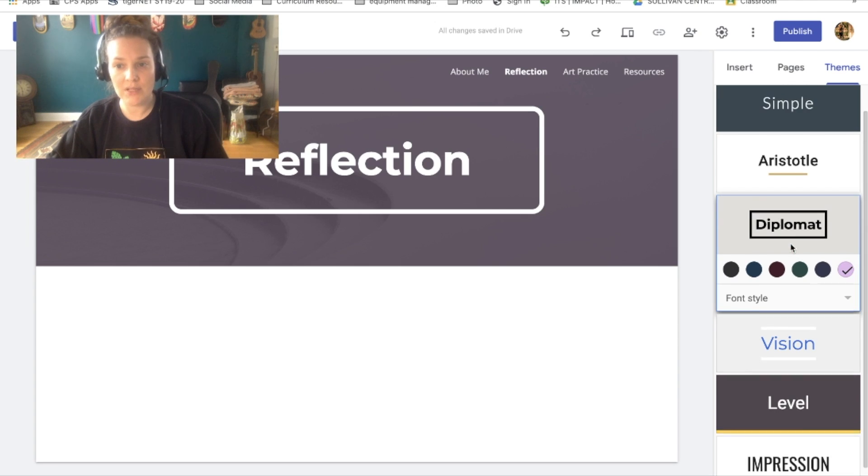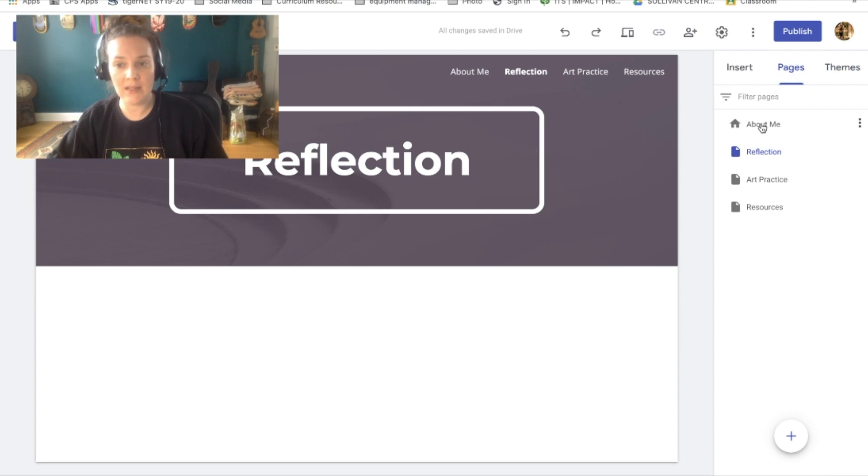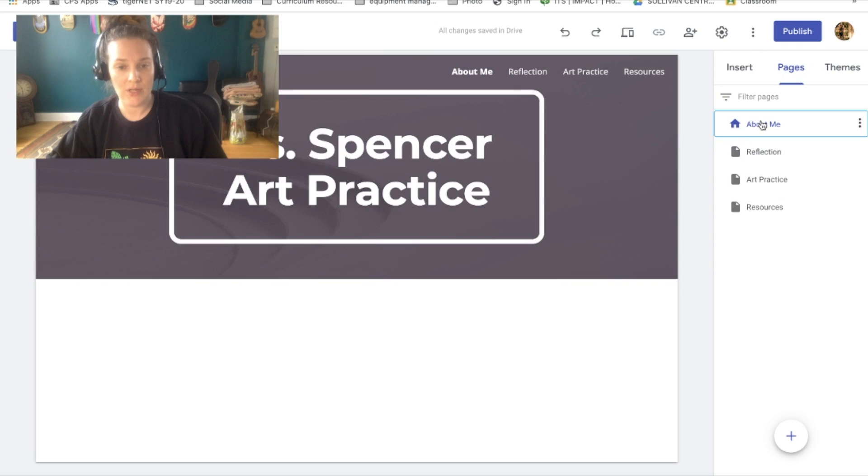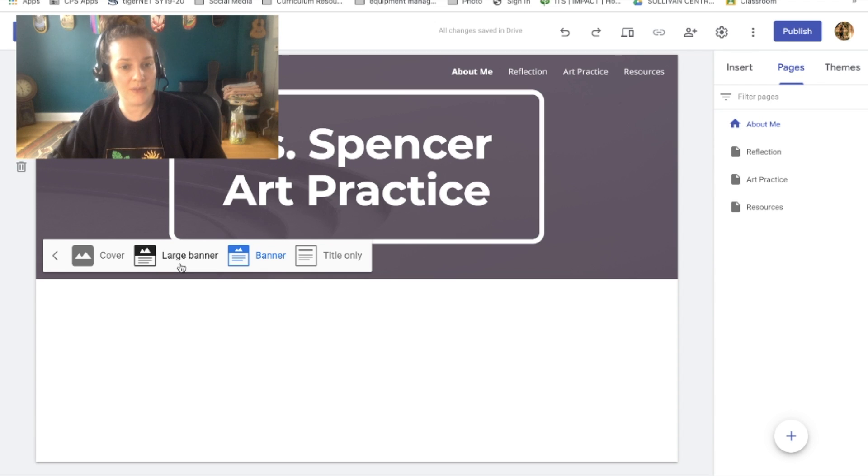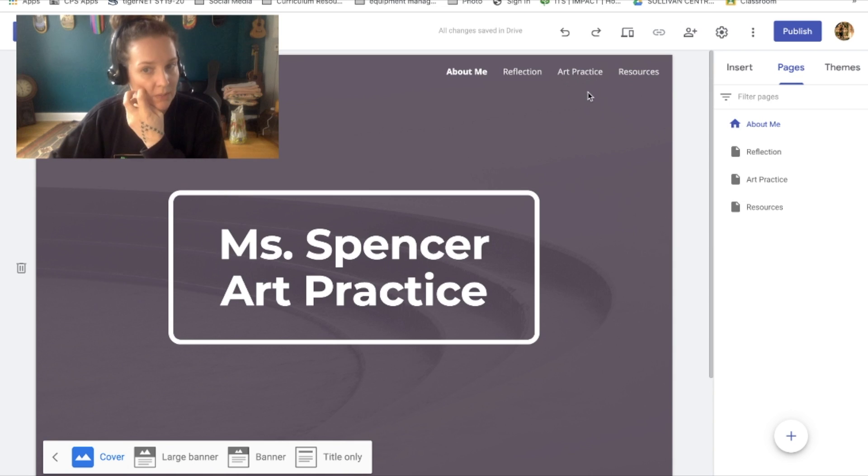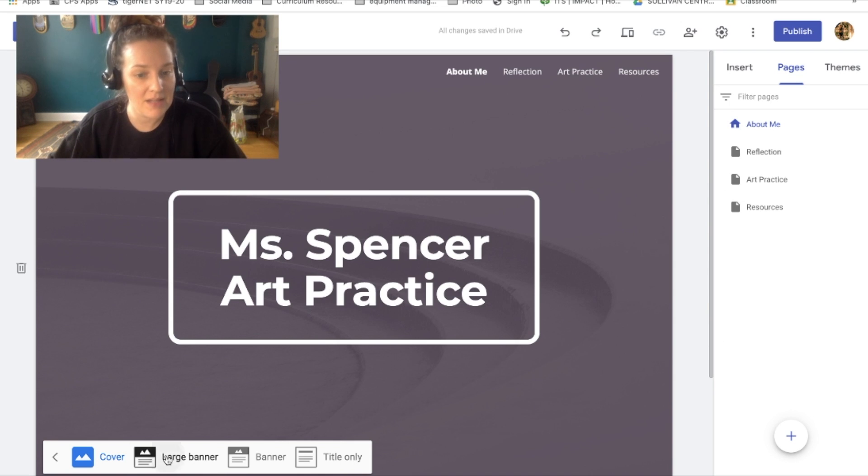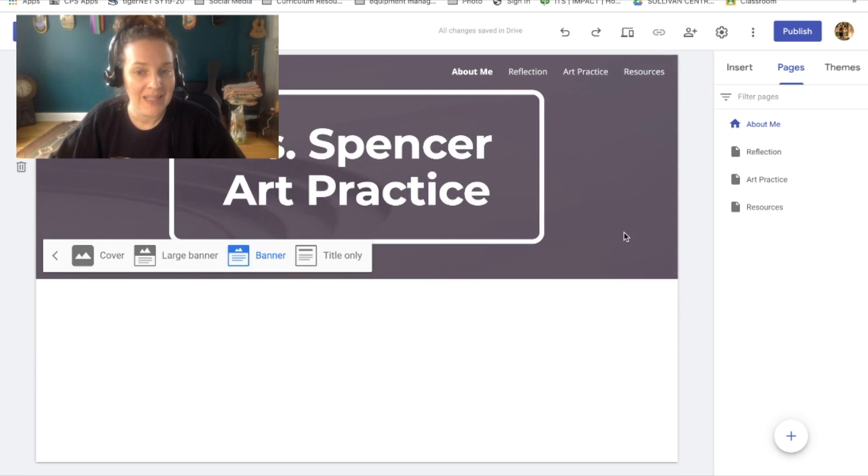The last thing that you're gonna do is I want you to go back to your pages and click back to your About Me page. Okay, so on this page, if you hover over this banner right here, you have some options around header types. So you can look at these. If I hit cover, that's going to be the full page. When you come to my website, it's gonna look like this. I can also do large banner or banner. I decided that I wanted to do banner for mine.